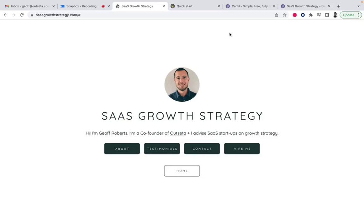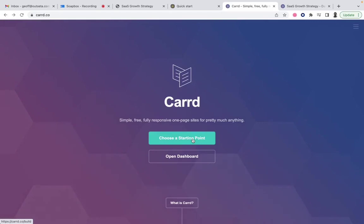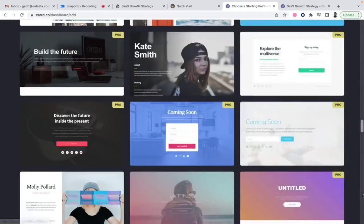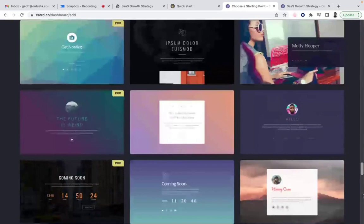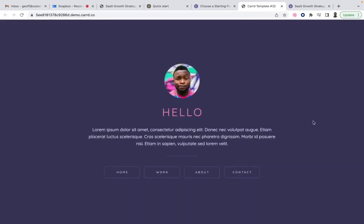That's how the site works — really basic stuff. So how do you go about setting this up? You do need to create an Outseta account. Then if you go to Card's website, Card gives you the option of choosing a starting point or starting from a blank slate. I did choose a starting point. If you scroll down the all section, the template I used for this particular site is Card template number 32. All I did was change the colors and upload a picture of myself — the website was already designed. Literally, I just had to copy and paste my own content into the template.